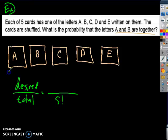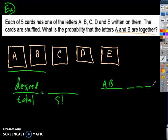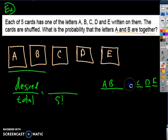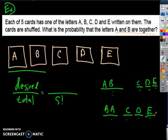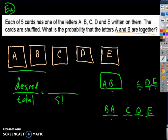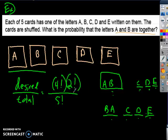My desired outcome specifically has A and B always together. It could be A-B together with C, D, E in some order, or it could be B-A together with C, D, E in some order. I'm treating A-B as one single card because they're always together. So I have four objects to arrange — that's four factorial ways — and A and B themselves can be arranged two ways, so I multiply by two factorial. My desired outcomes is four factorial times two factorial — all the ways to arrange the cards if A and B are always together.